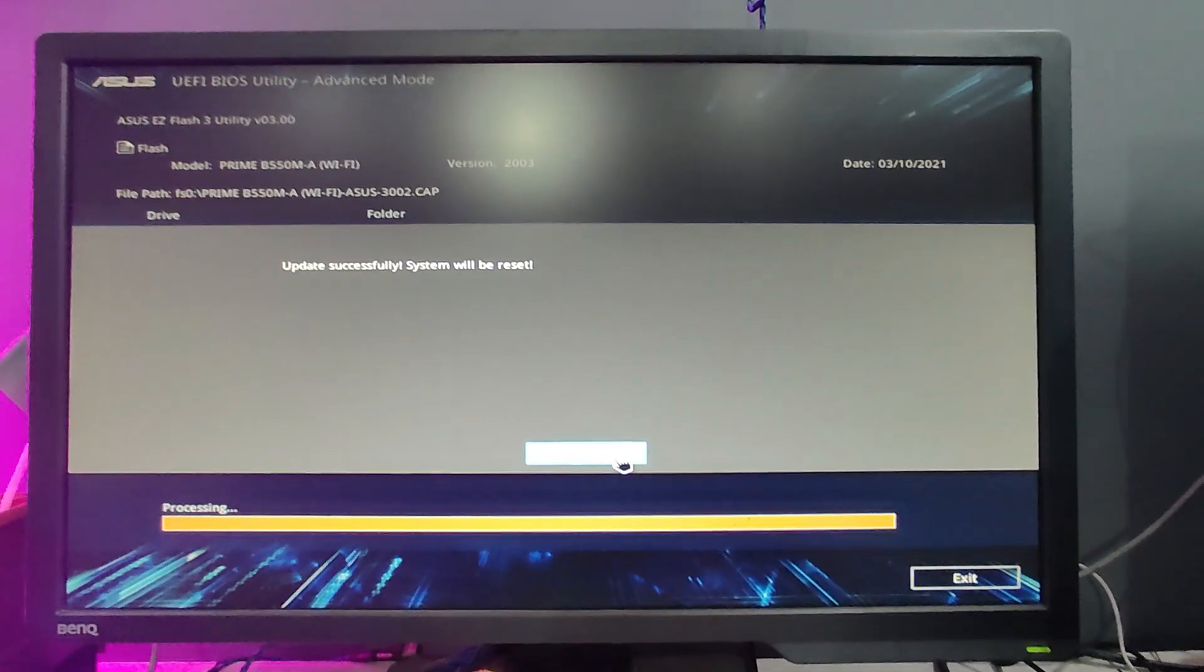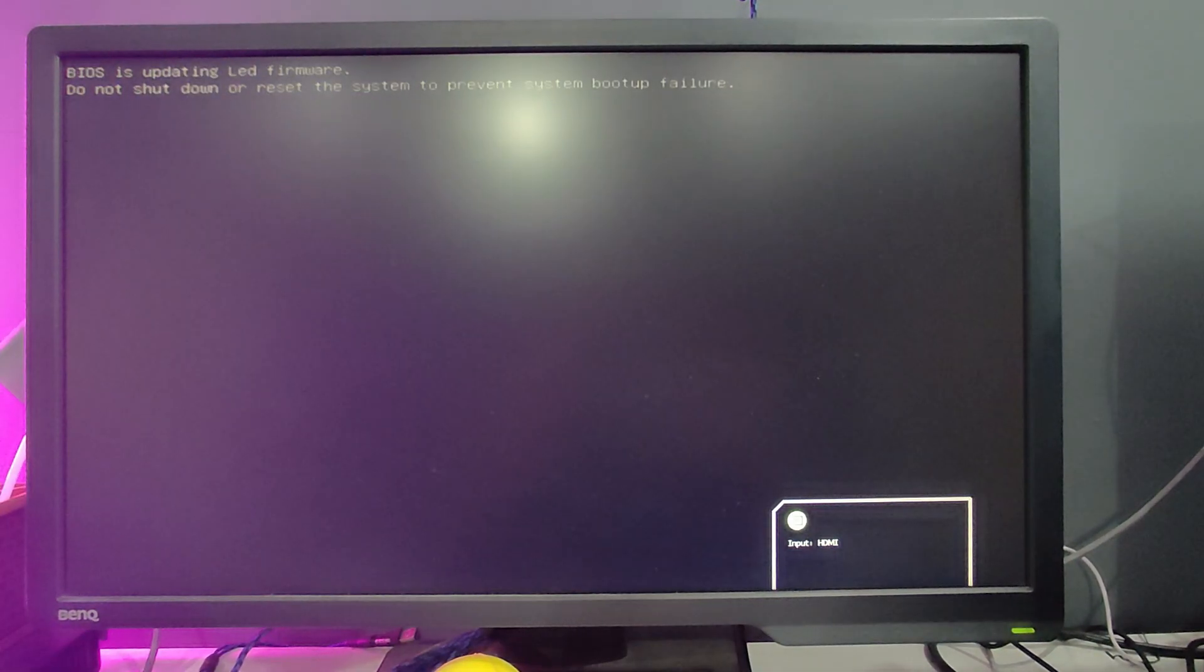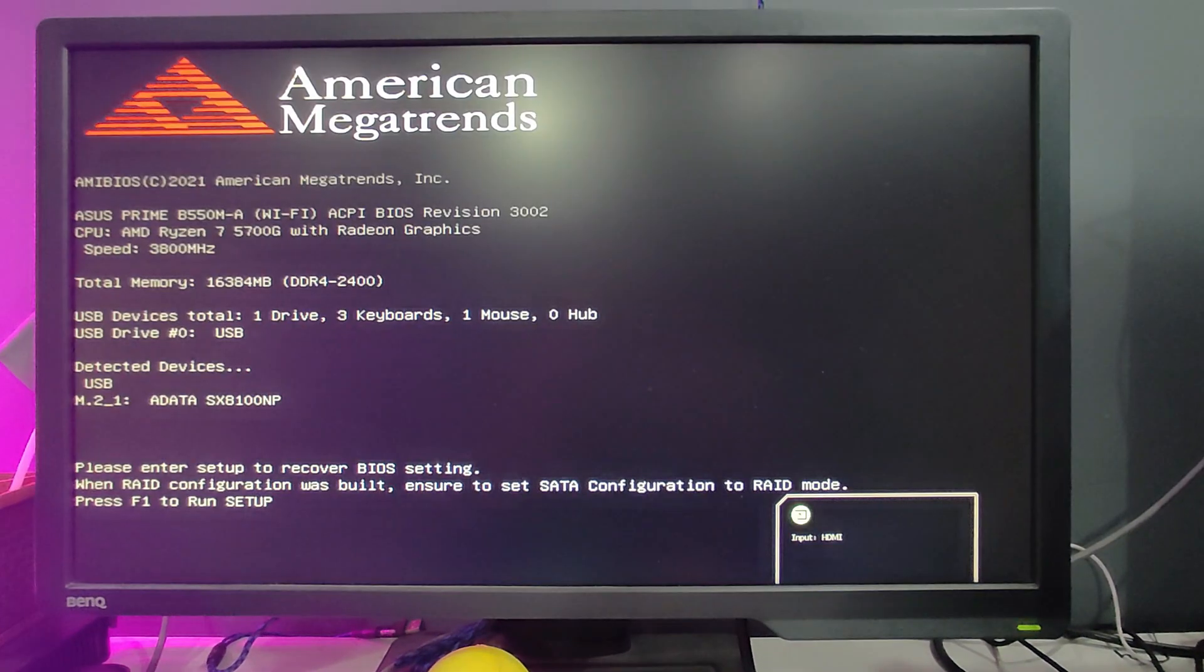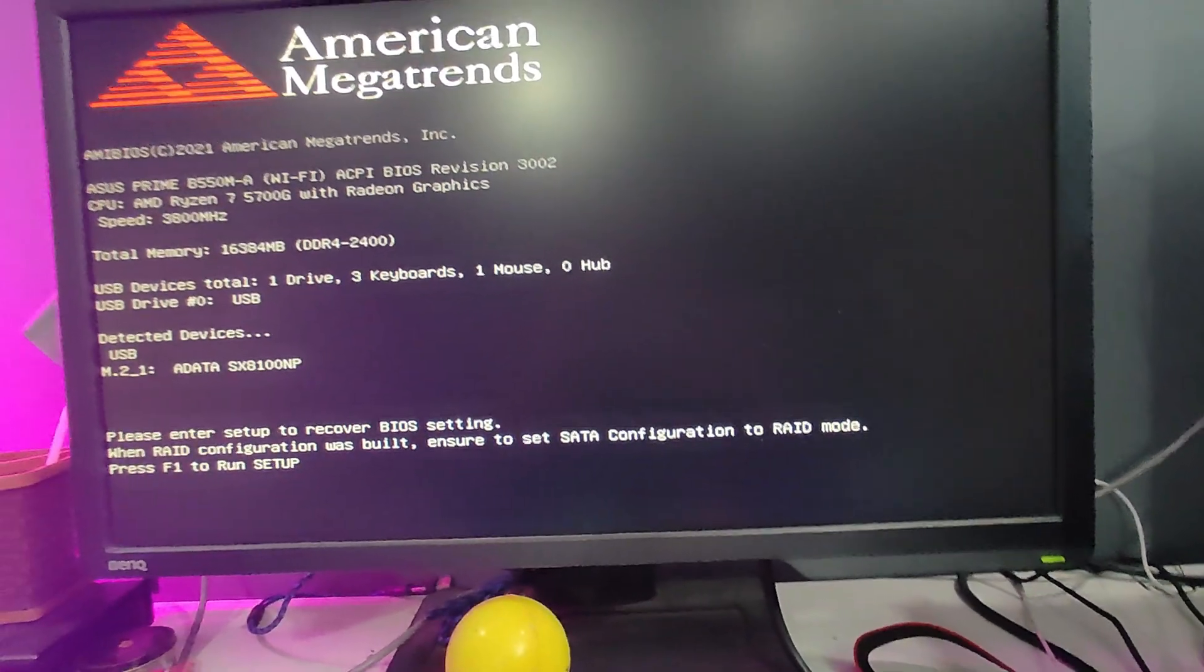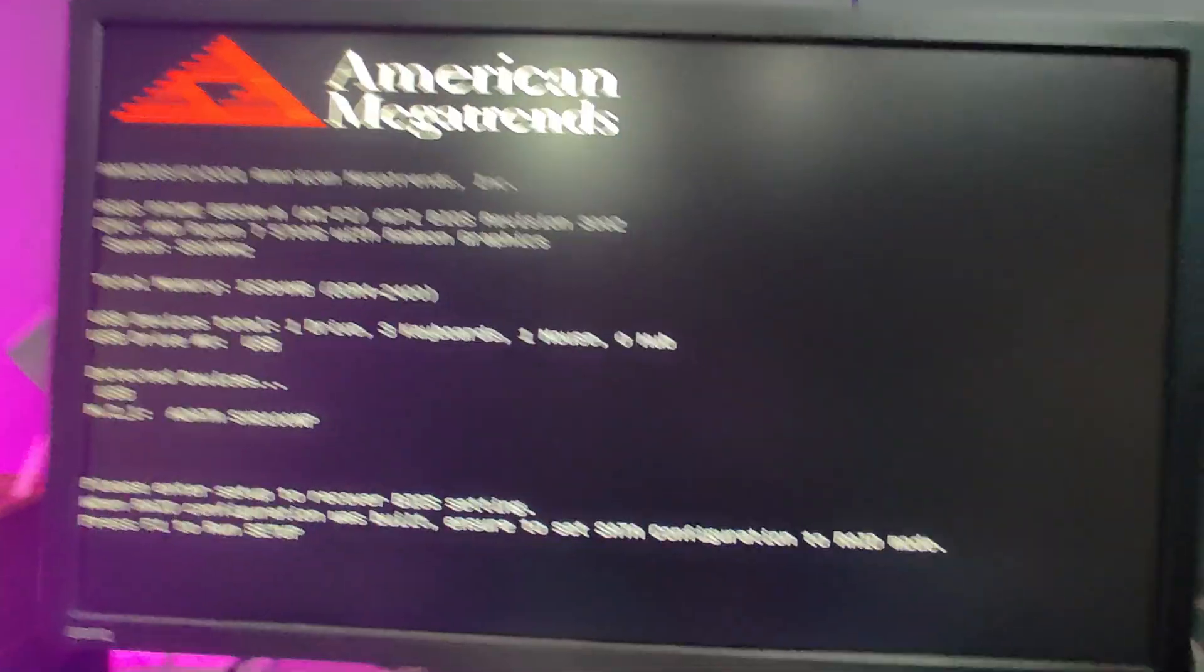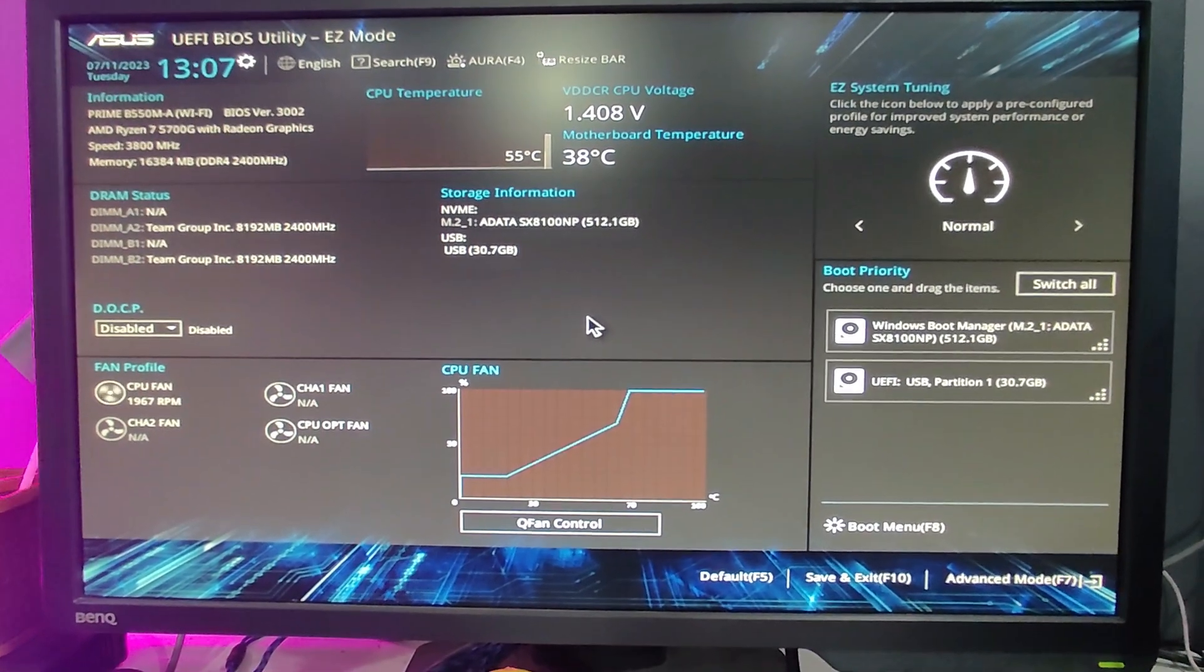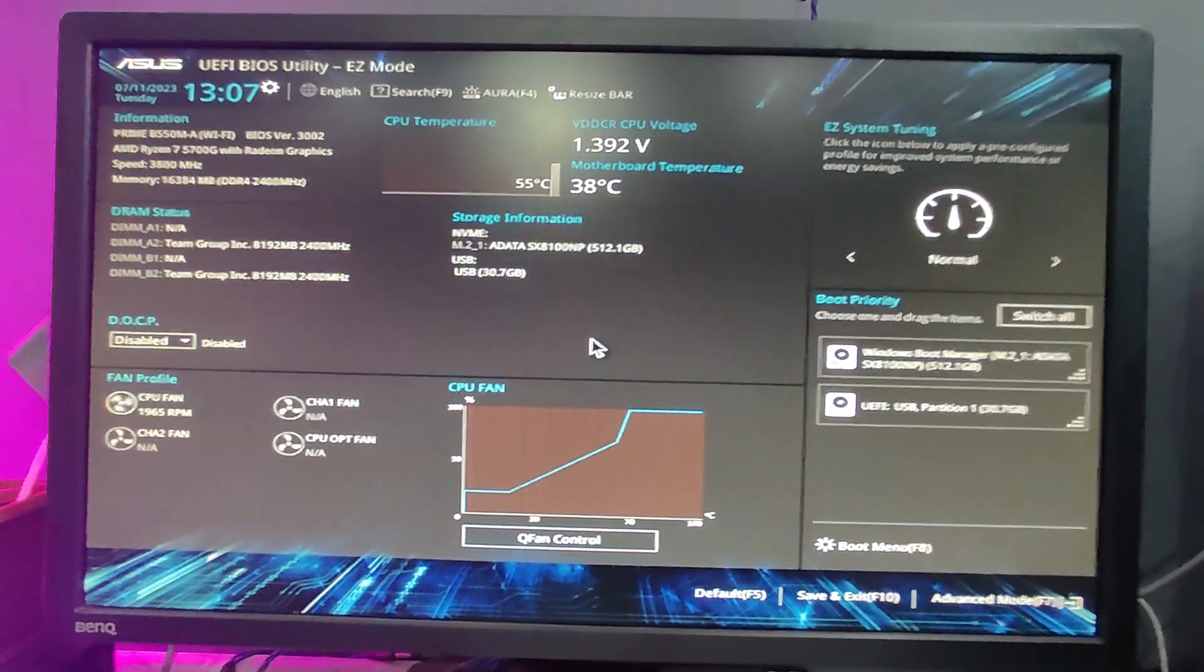Once updated, it will give you a message that 'Updated successfully - your system will now be restarting'. The next time the computer restarts you will get this kind of page. You have to tap the F1 key from your keyboard to run setup. Tap on it.